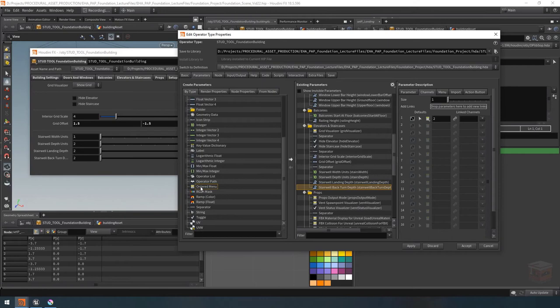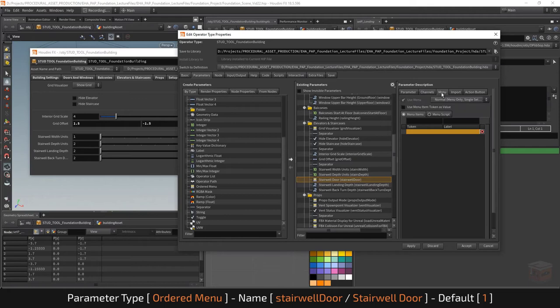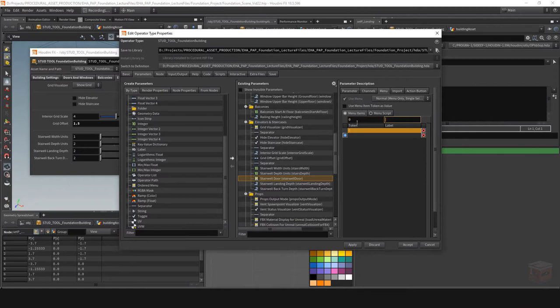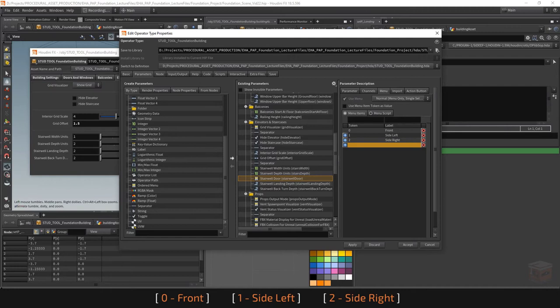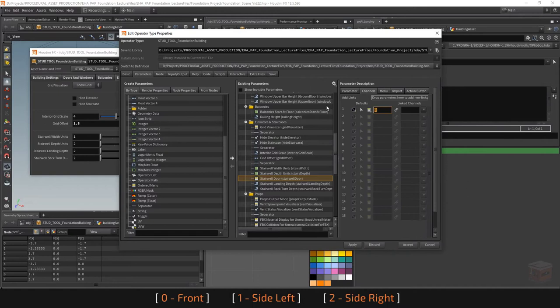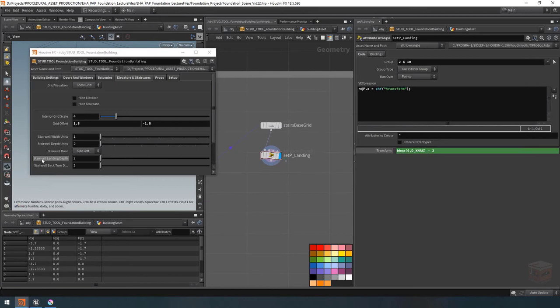For our doors, I also need to have an ordered menu for the position. Let's grab an ordered menu, drop it in there, and call it stairwell door. For its values, make the first token zero equal to front, token one equal to side on the left, and token two equal to side on the right. By default I'm going to put the doors on the left side, so I'll set this to one. Let's apply that and now we should have a drop-down for that. Let's grab the stairwell landing depth value, copy the parameter, and replace this value in our code so we have bounding box minus our stairwell depth. We should now have control over this — if I move this we can position where we want the landing to be.